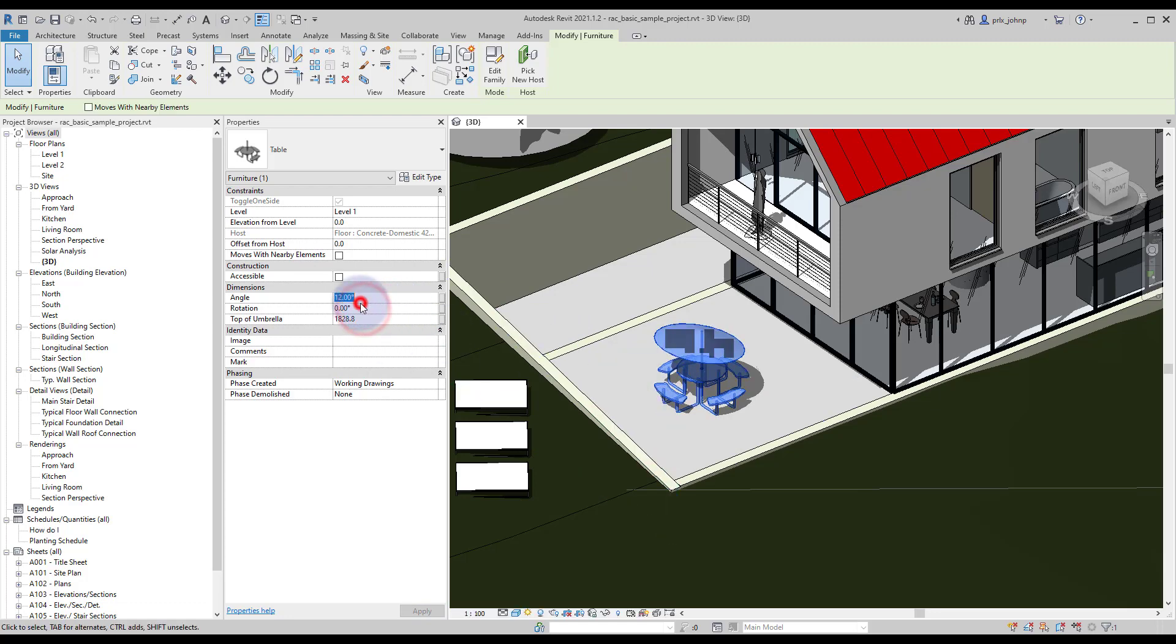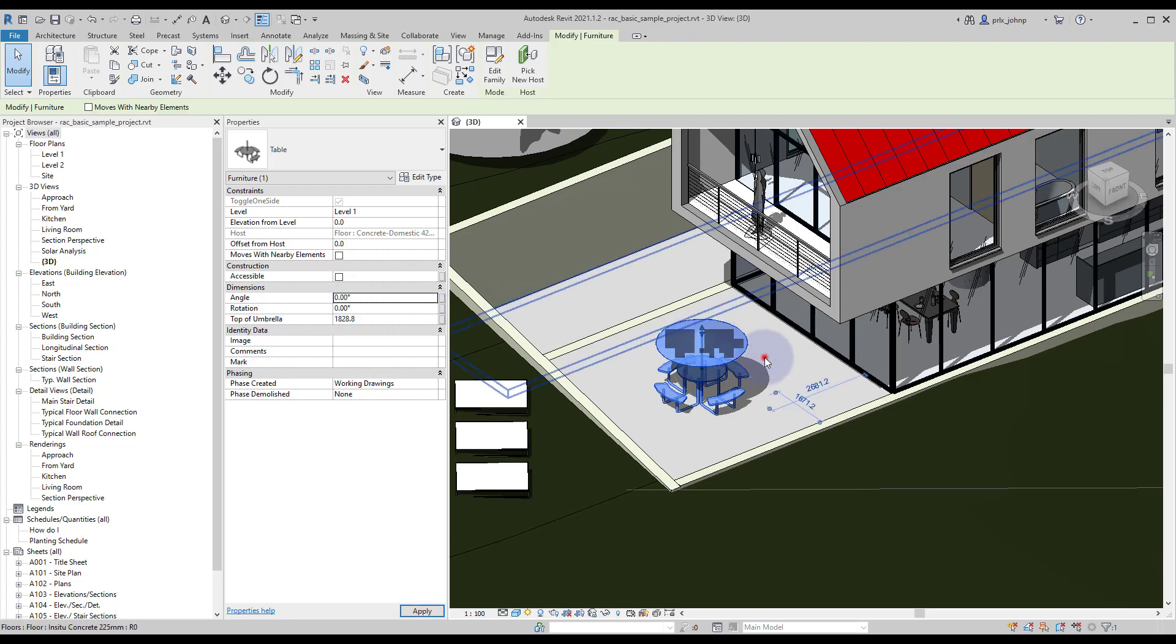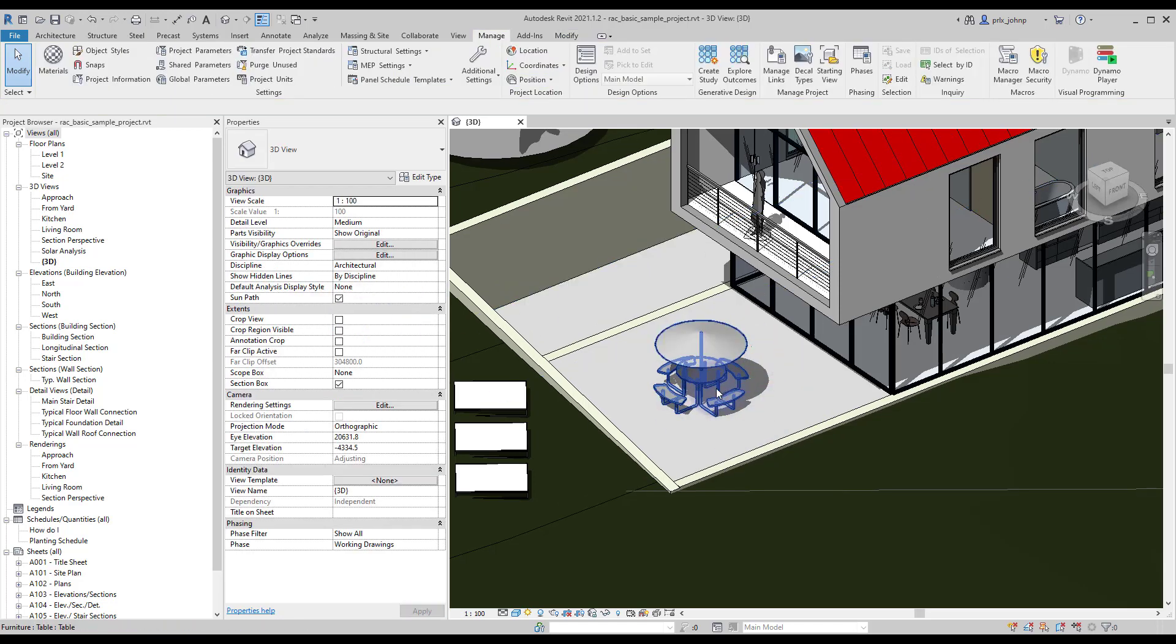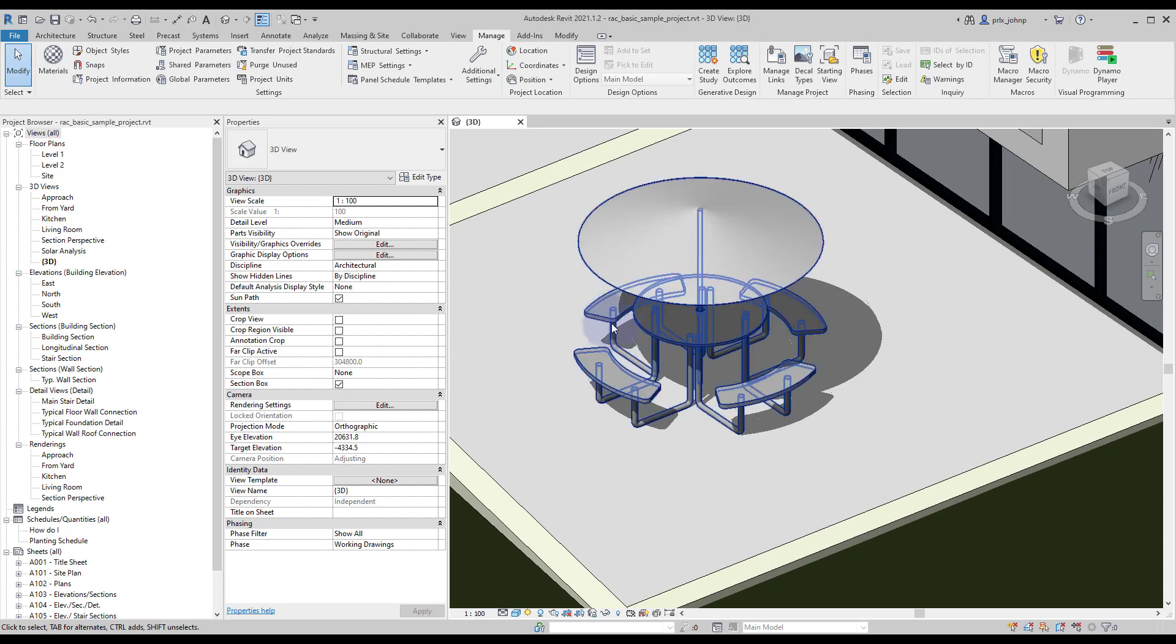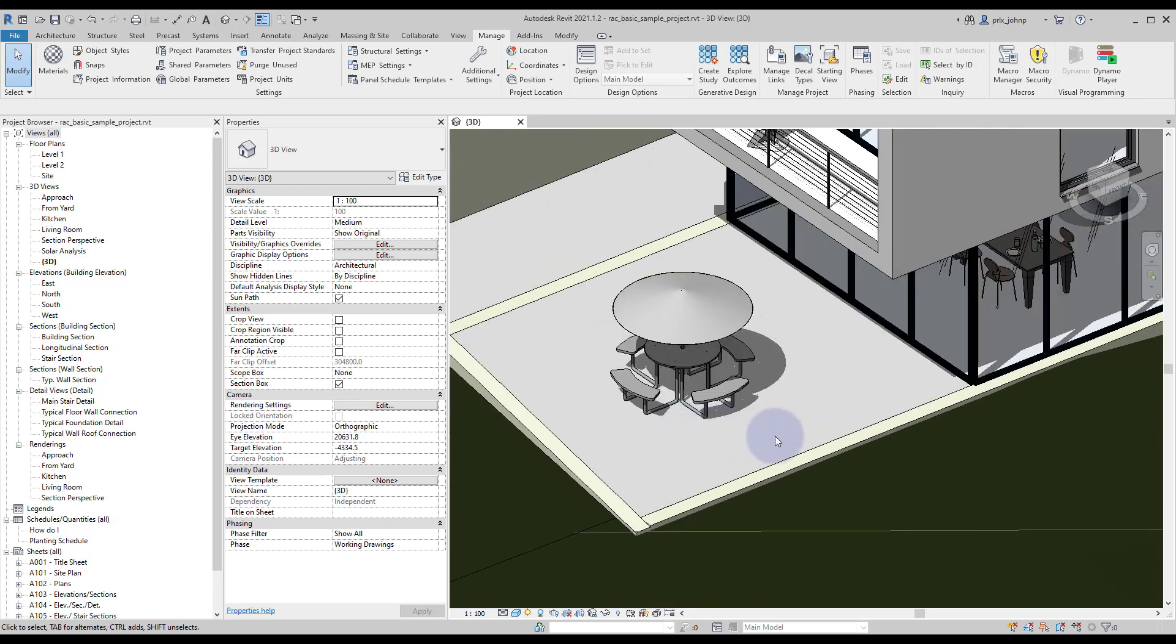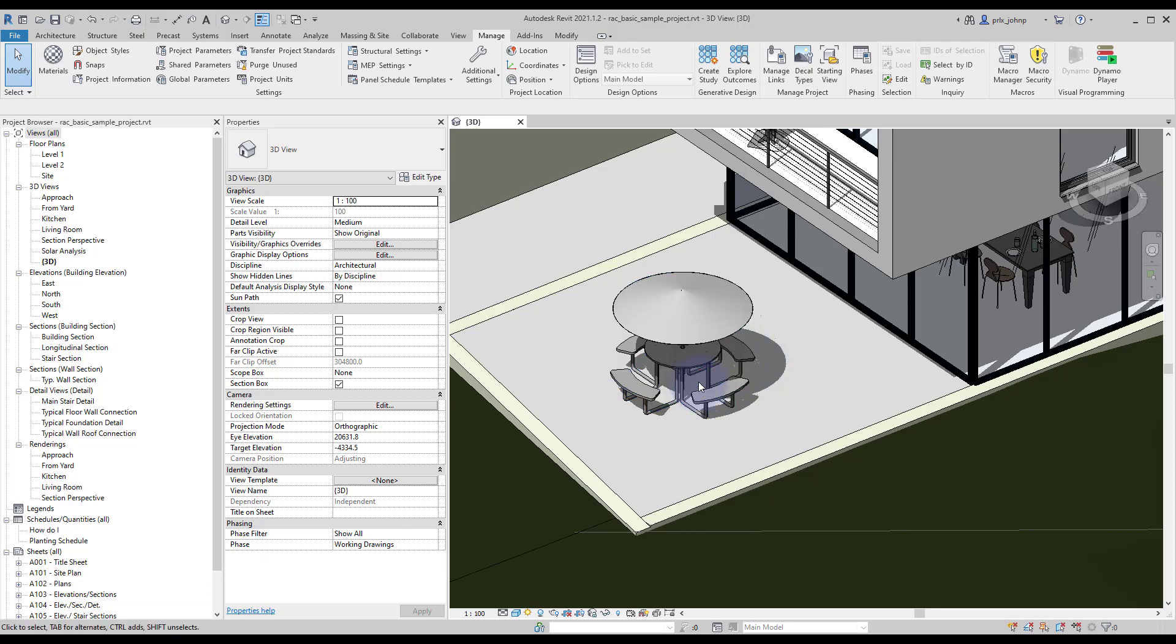In our case we want to use this to optimize for the solar values on the tabletop and the chairs. So we want to try to place the table the best way possible to have the most shading available to us.